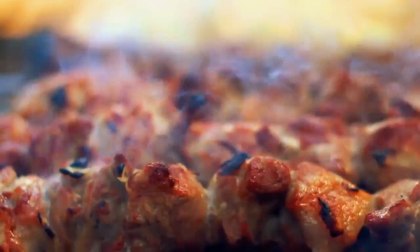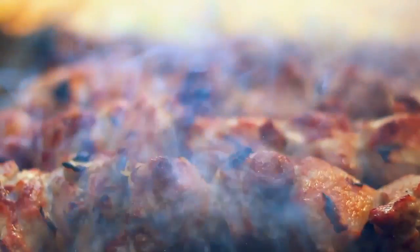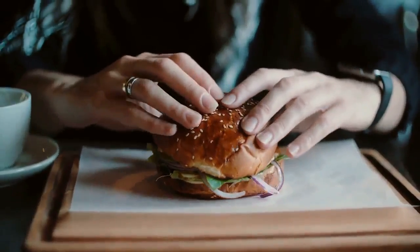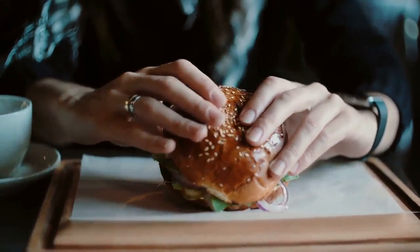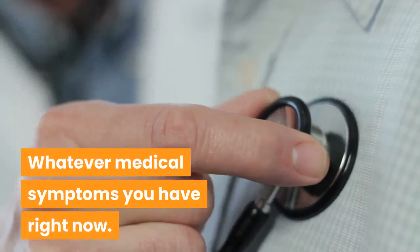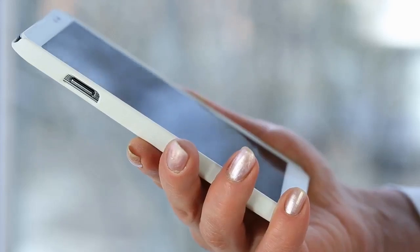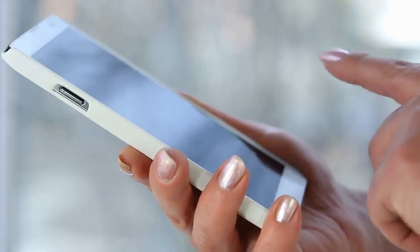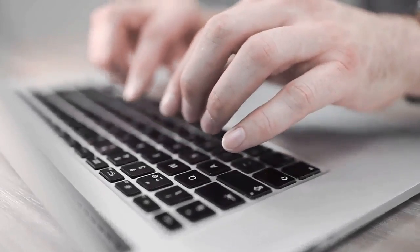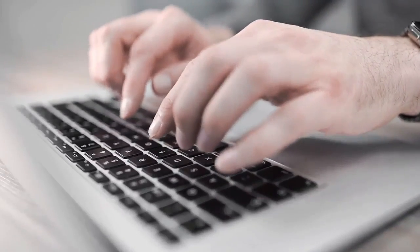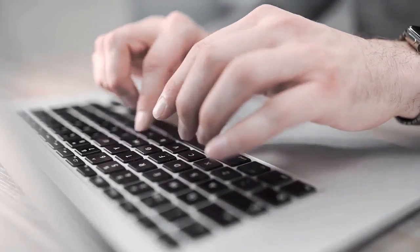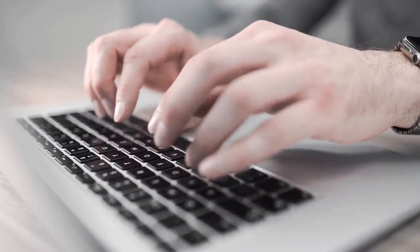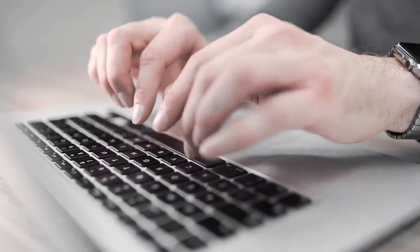Number nine, whatever medical symptoms you have right now. If you're feeling ill, call your doctor. Spending any amount of time researching your symptoms online could easily convince you that your cold is actually a rare genetic disease or that an upset stomach is cancer.